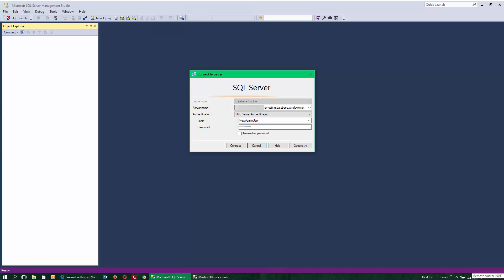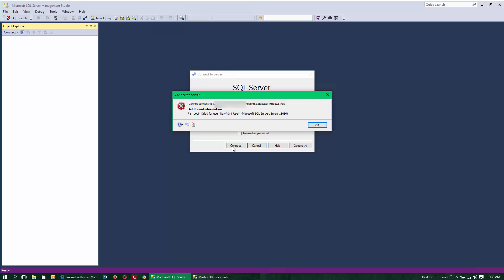After adding the IP address to the SQL Server hosting server, we can check if the login is being blocked. A login failed is a good sign that the only thing missing is to add the new user.